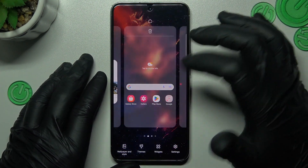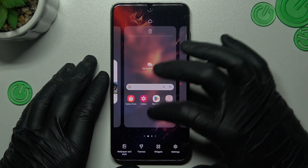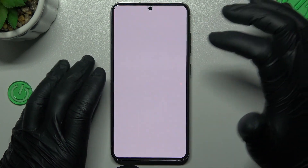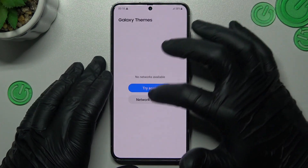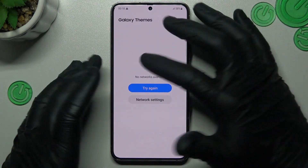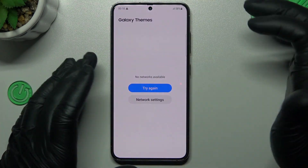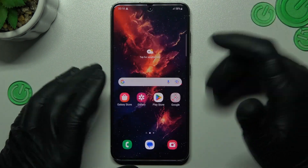If you want to change the theme, just hold the finger again like before, choose themes and go to Galaxy Themes. That's it.